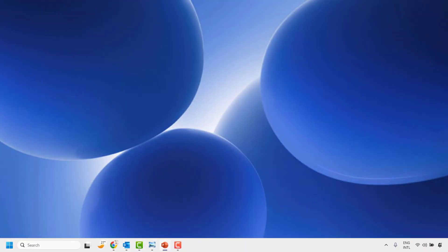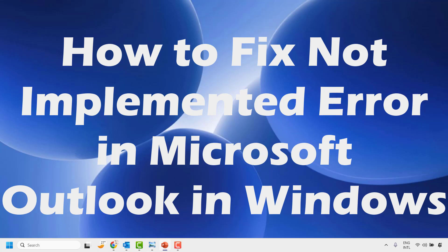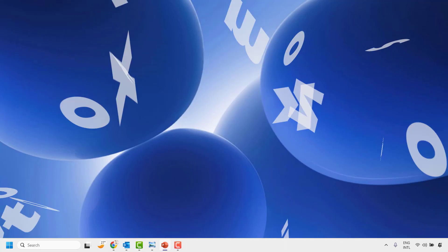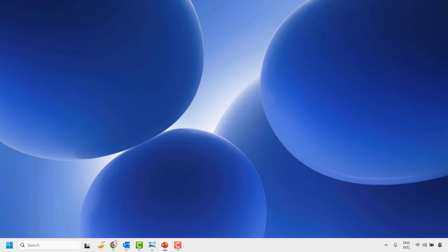Good everyone, you're watching Radio Fixes. In this video I'm going to talk about how to fix the 'Not Implemented' error in Microsoft Outlook on your Windows machine. You might come across this error message when you try to send an email, accept an invitation, or reply to an email. There are a couple of steps you could try to get this issue resolved.